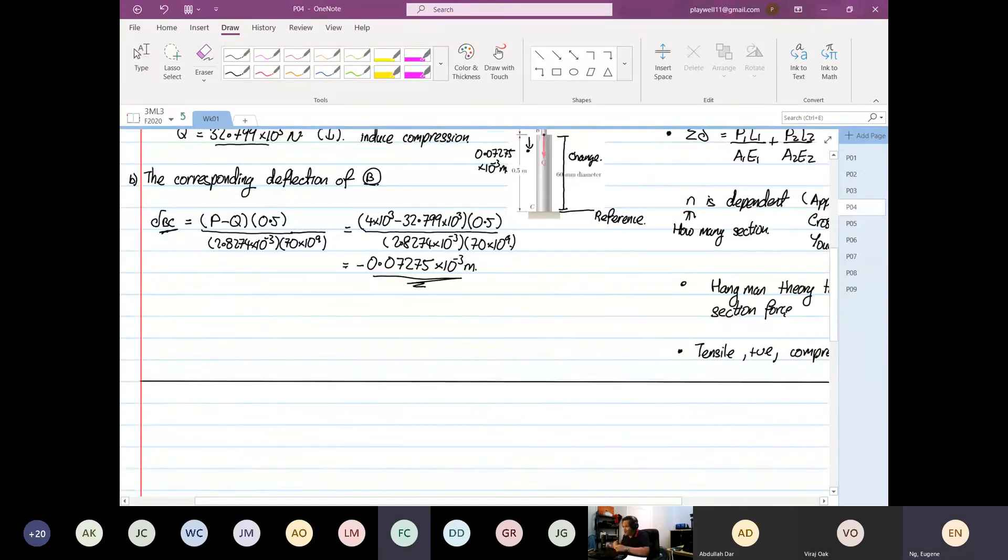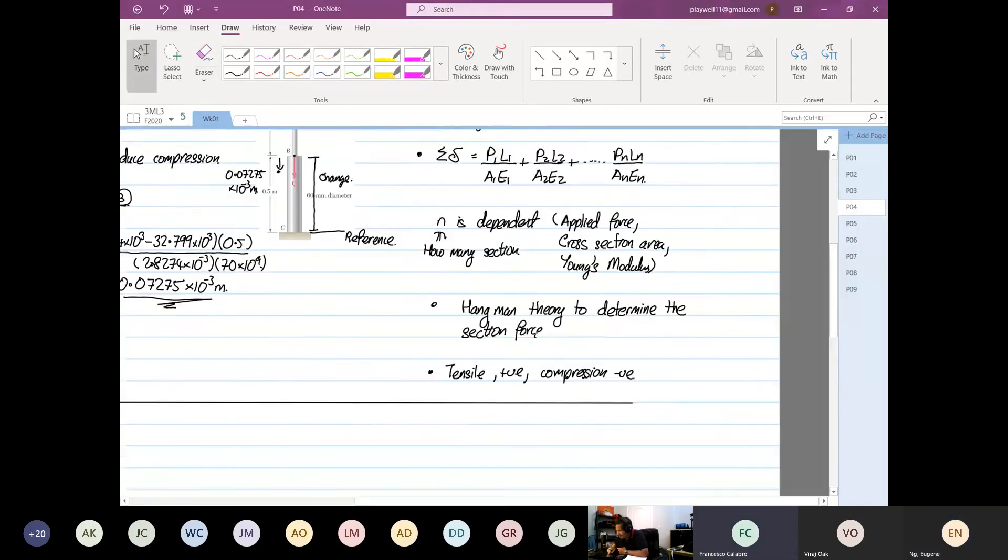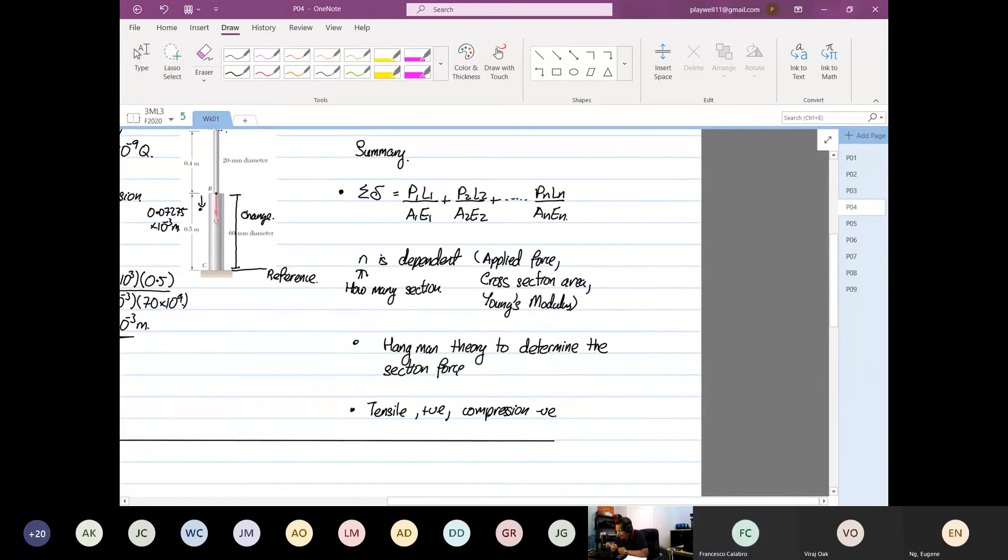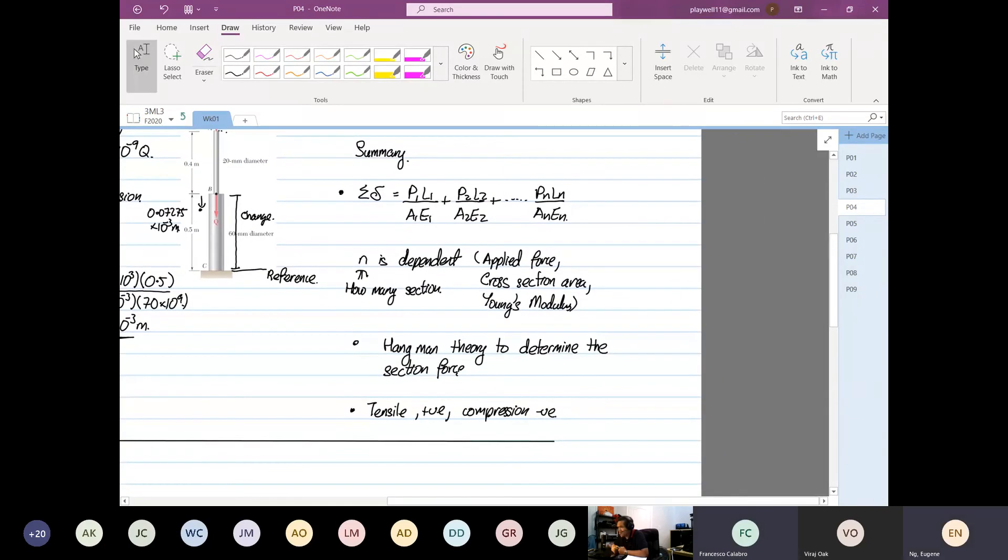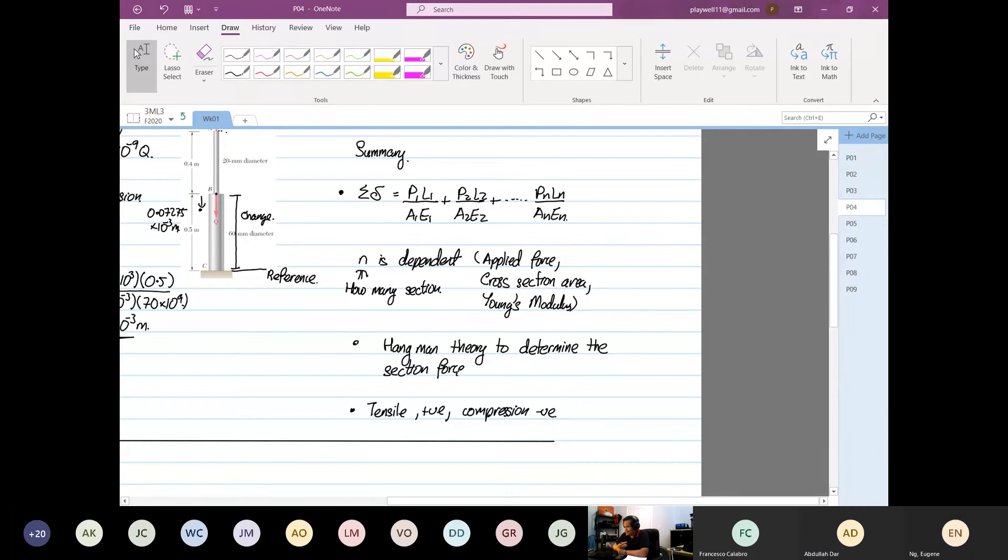Can you scroll to the right a little bit? The Hangman theory, I can't see the rest of the summary. Eugene, N is also dependent on the change of material, right? Yep, so Young's modulus. Got it.